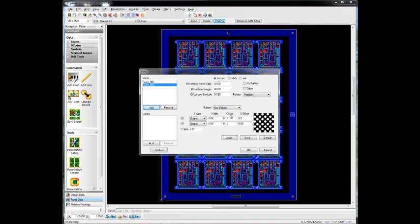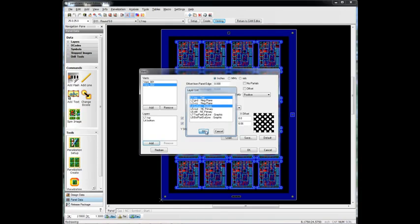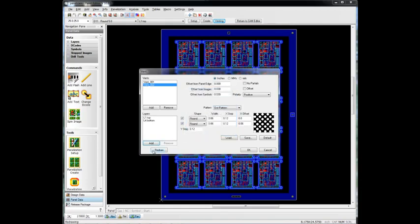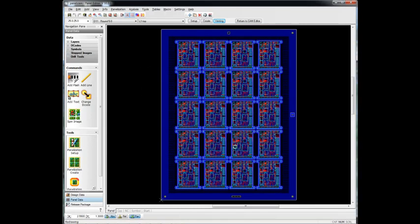We'll pick the pattern that we want to use, in this case a dot pattern. We can change the step and repeat of the dot pattern if we want to. Which layers we want to add it to. So we'll add it to the top and bottom as well. Click on redraw. And it'll go ahead and add that thieving pattern for us.